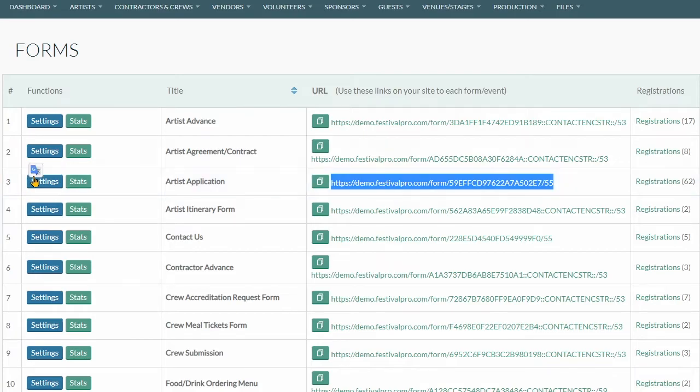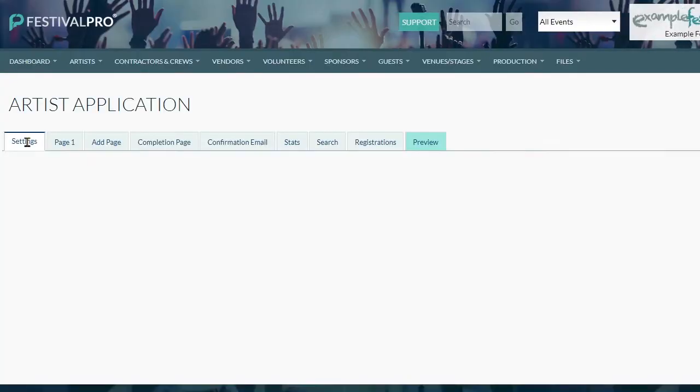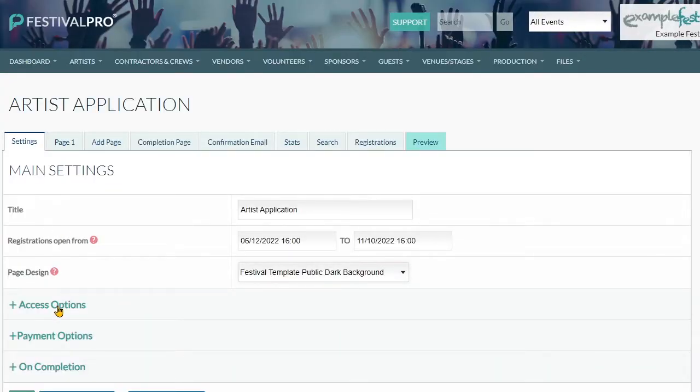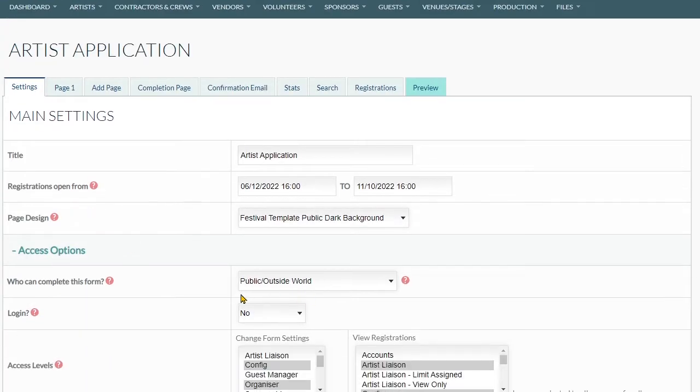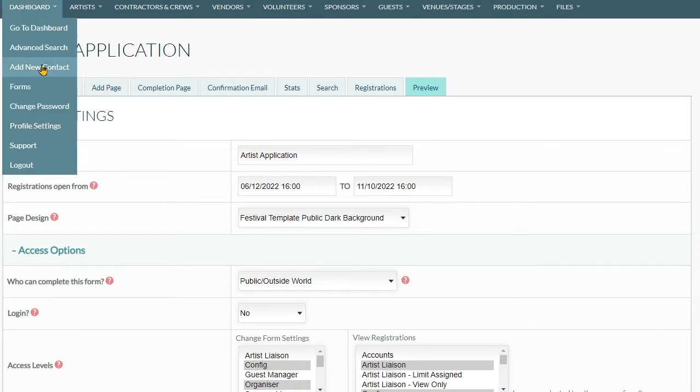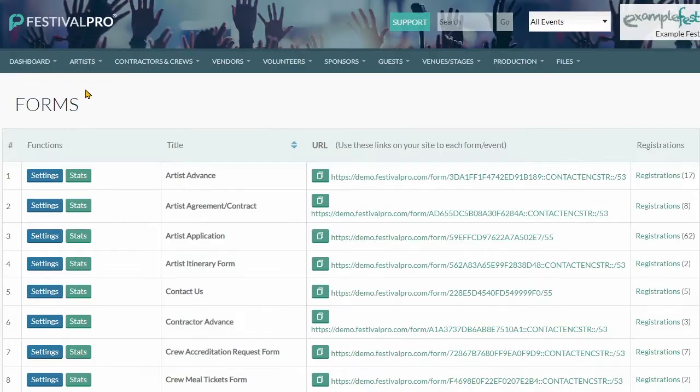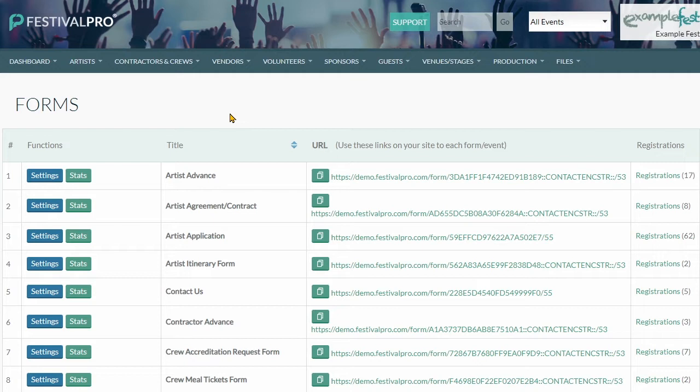Under settings and access options, we can see here public outside world. These are generally used for application forms, things you're going to put on your website when people are first interacting with your system, their first kind of touching base and connecting with them for the first time.